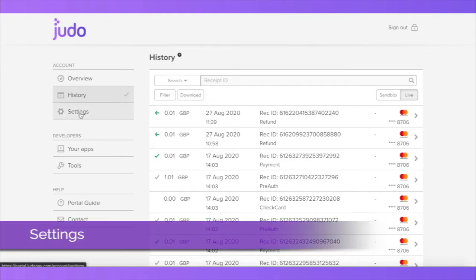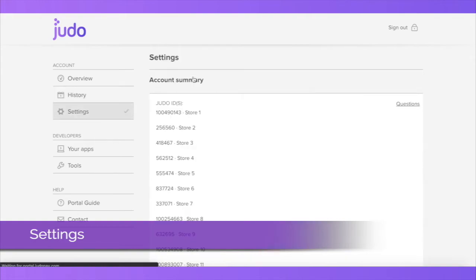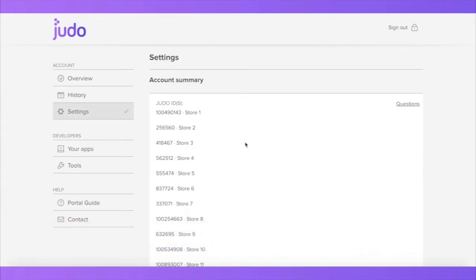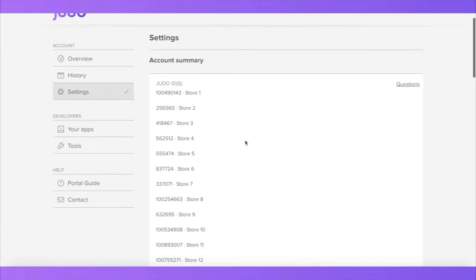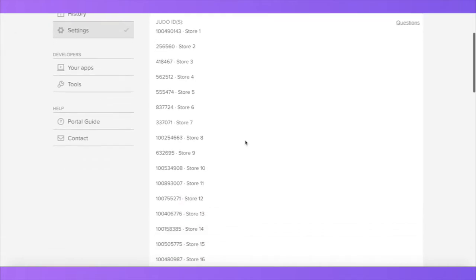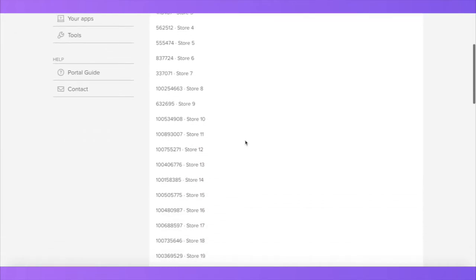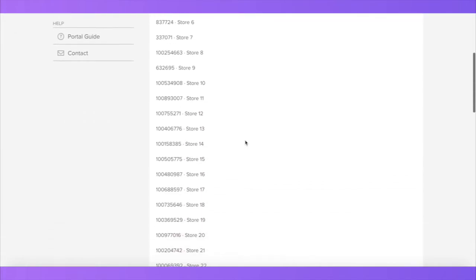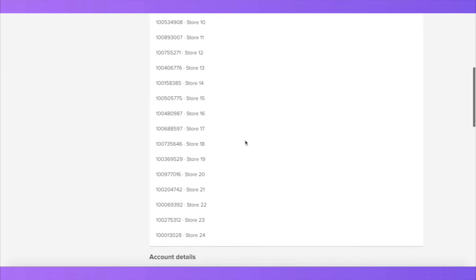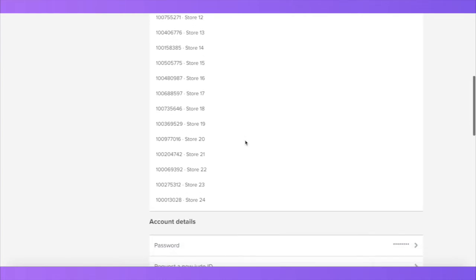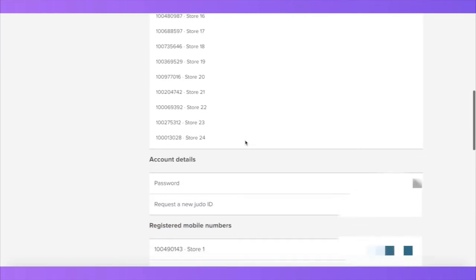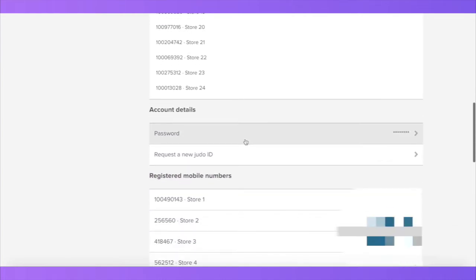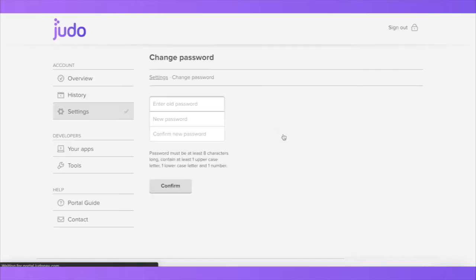In the settings section, you will be able to confirm your Judo IDs. Please have this ID on hand and provide it to your JudoPay representative if you need to contact our customer services team. Here, you will also be able to change your password. Please note that the bank details are not relevant as funds are settled to you directly by the acquiring bank.